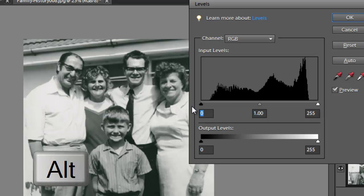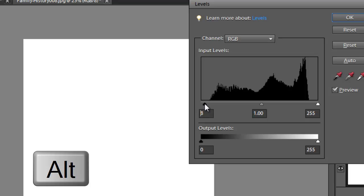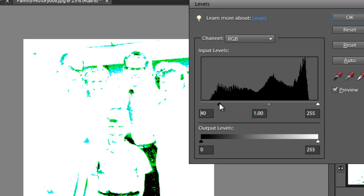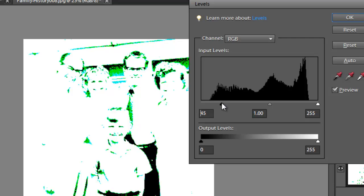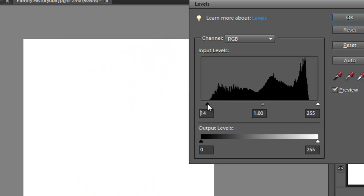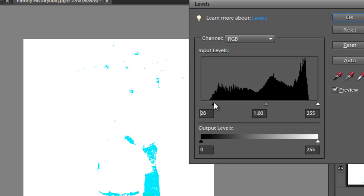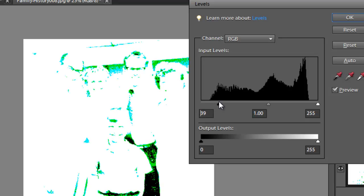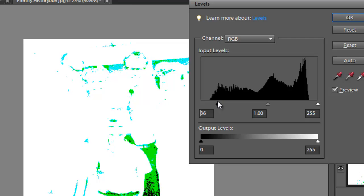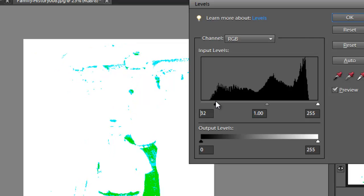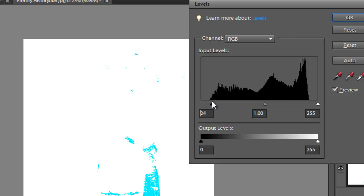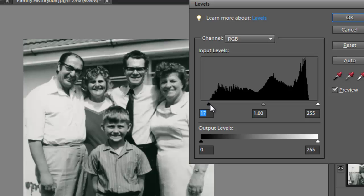I'm going to hold down the Alt key and just drag in that control in the shadow area. And you'll notice as I drag it in that the preview changes. First of all, it changes to pure white. And then as I gradually bring it in towards the graph and the pixels in the graph, you'll notice that some of those pixels start to be shown in the image. This means they're being clipped, or converted, to just pure black. So what you want to do is bring it in until you start to see a few pixels, and then just back it off a bit until they disappear. That way we're not converting any of the delicate detail in the shadows to pure black.